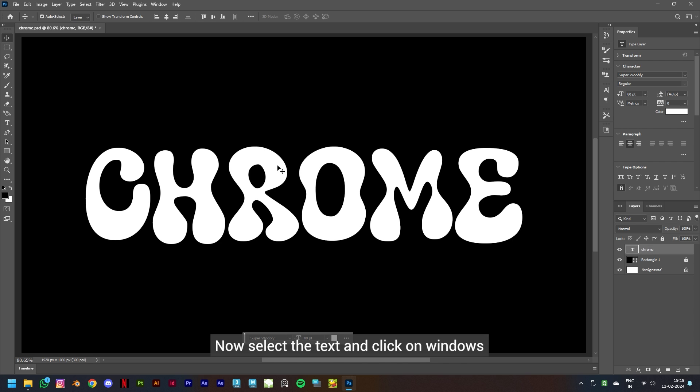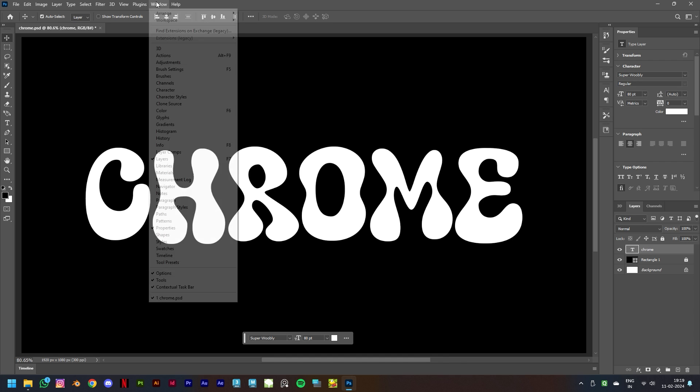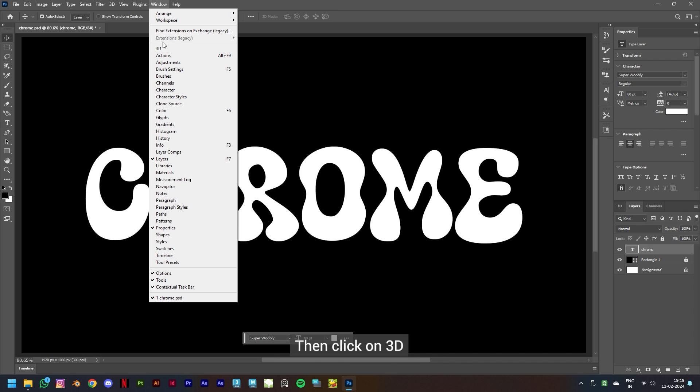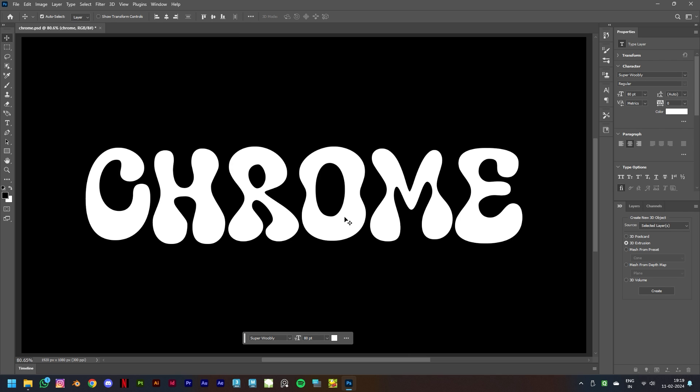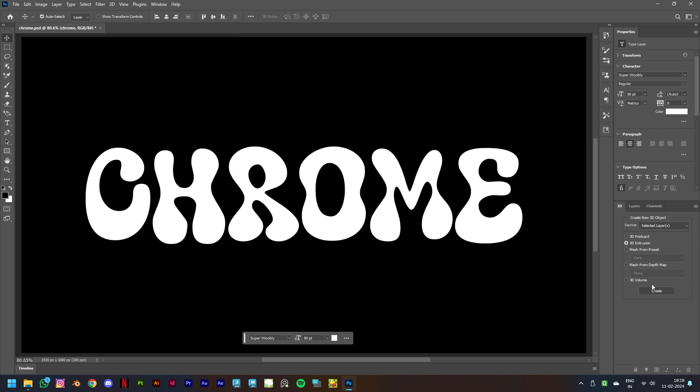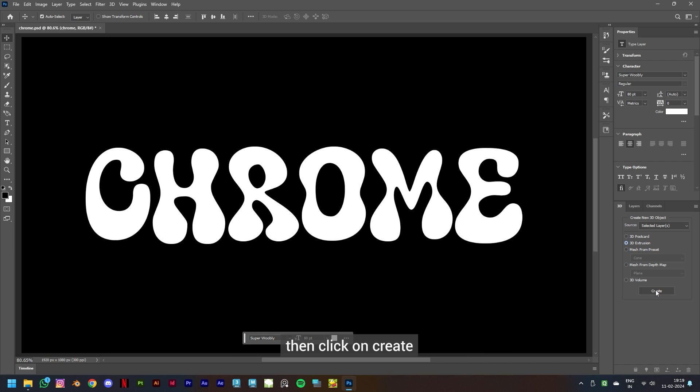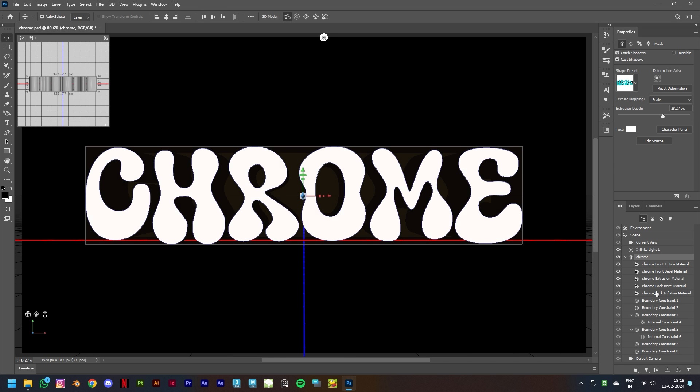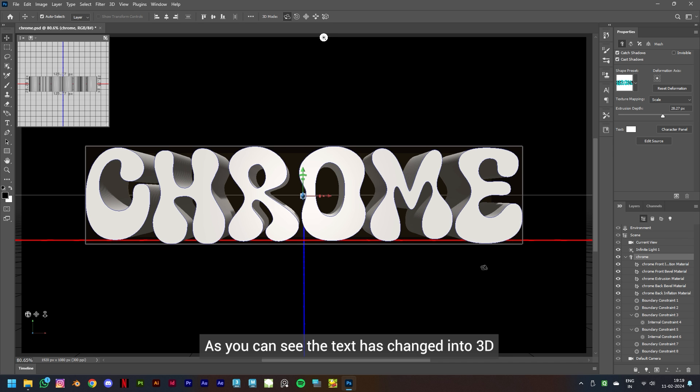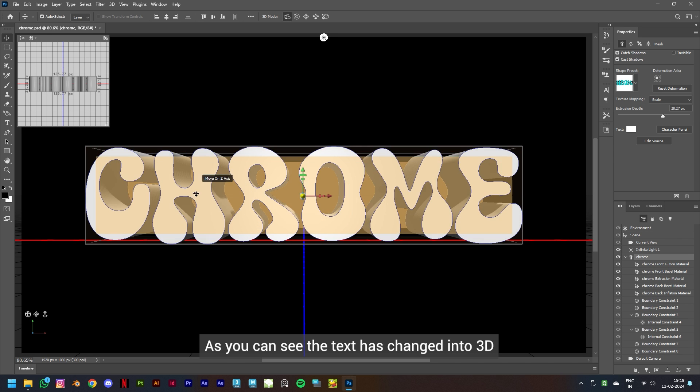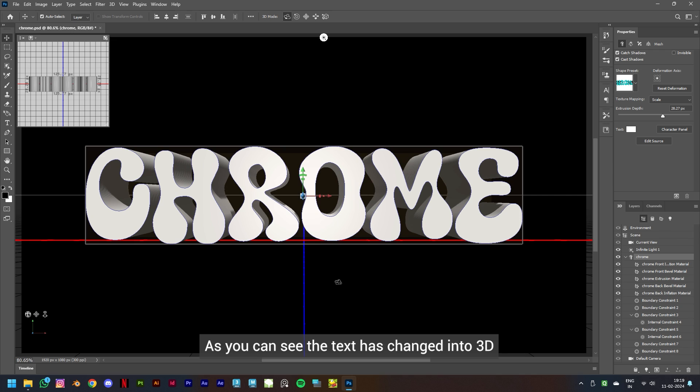Now select the text and click on Windows, then click on 3D. You will get this 3D panel. Make sure 3D extrusion is selected then click on Create. As you can see, the text has changed into 3D.